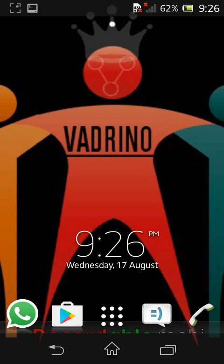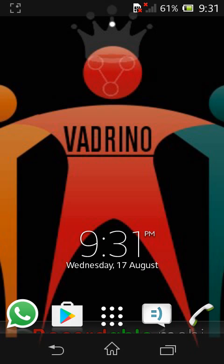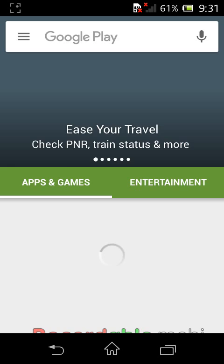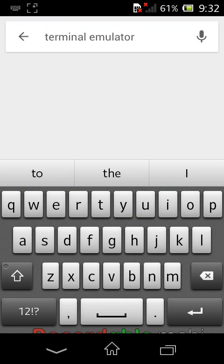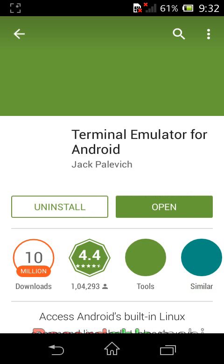Let's see how to install Terminal Emulator from the Play Store. First of all we have to go to the Play Store. After opening Play Store, type 'terminal emulator'. The first result is Terminal Emulator for Android. Click on it and install it.